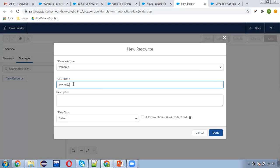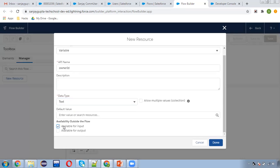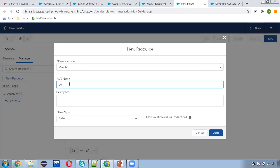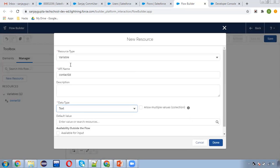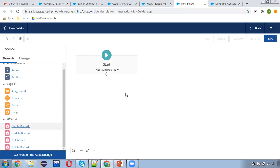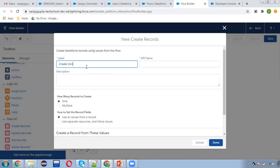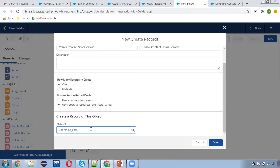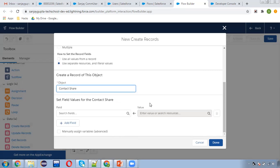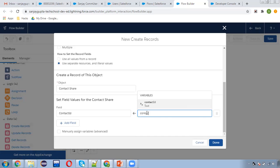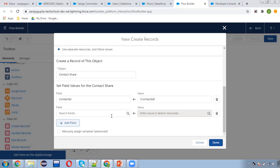These two values will be available through Process Builder. Now we can create the contact share record. Using separate resources, we select the object as ContactShare. Now we need to select the fields: ContactID — specifying which contact record we need to share.